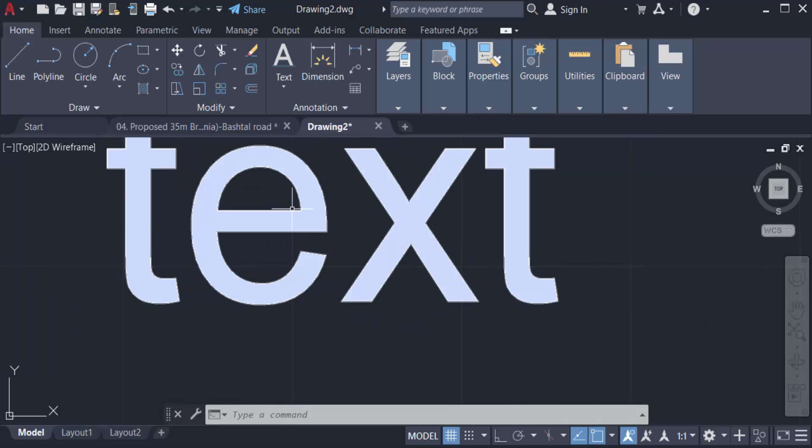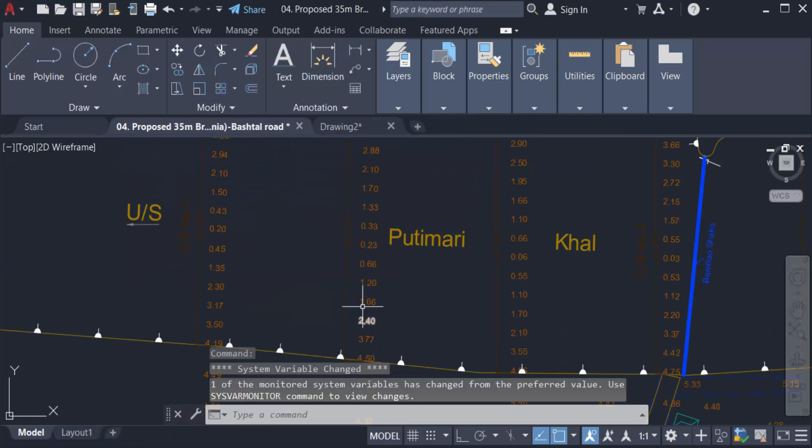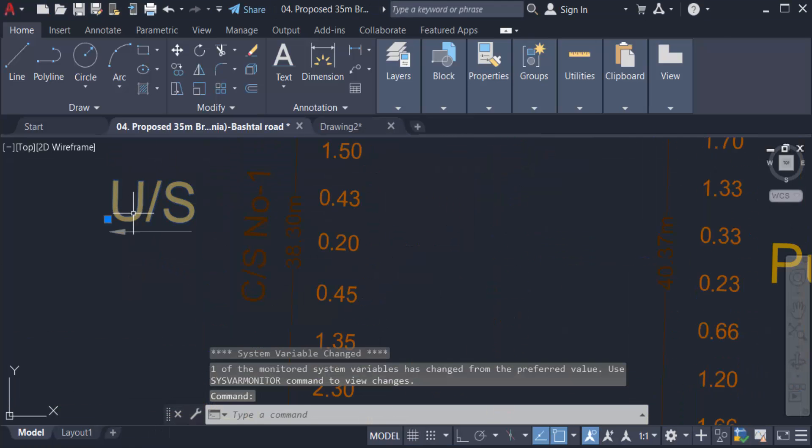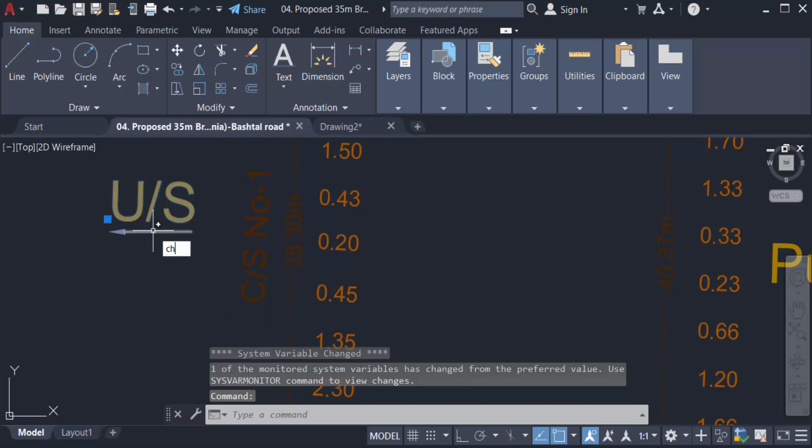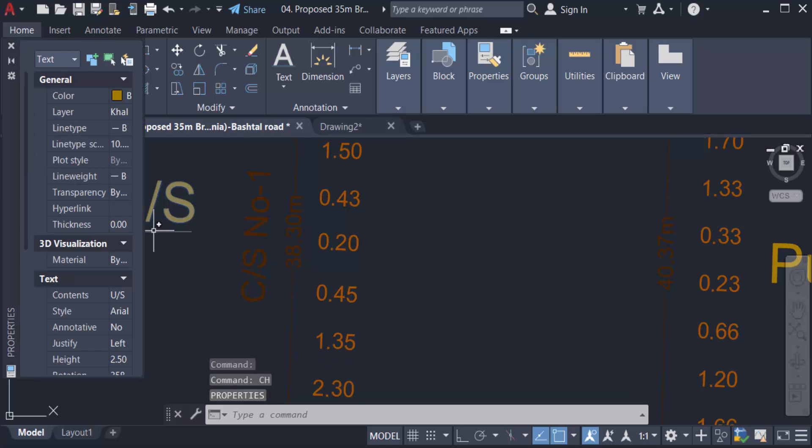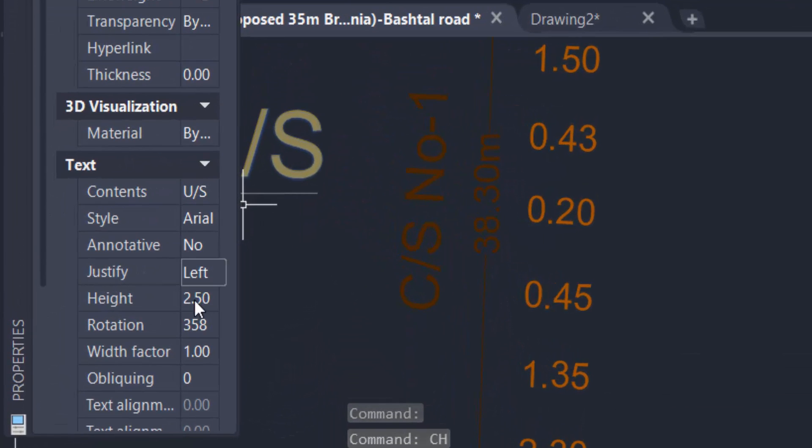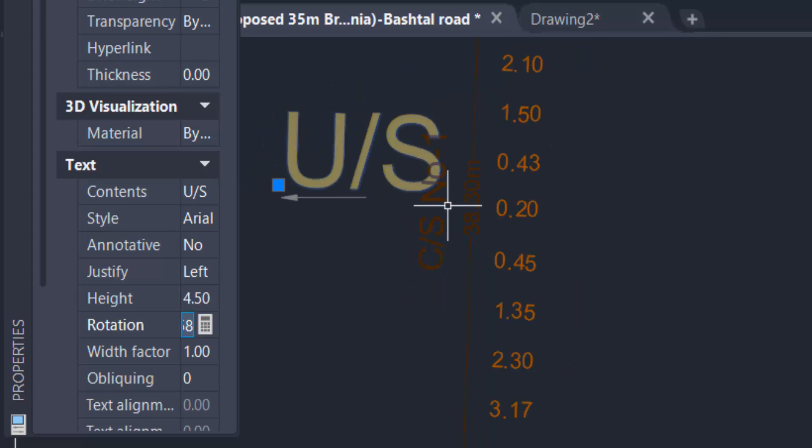This is my drawing and I change this text size. So I click here in CH for properties. Then I see my text height is 2.5 and I increase this. So I click here in 4.5. Then you can see my text height is increased.